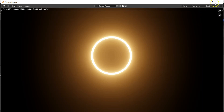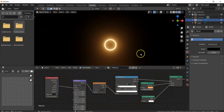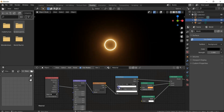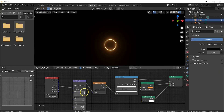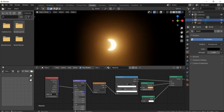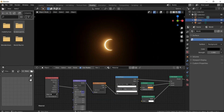The rim looks a little thick, so reduce its size by adjusting the Color Ramp. Now if you adjust the X and Y location and keyframe it, you get your procedural solar eclipse animation.